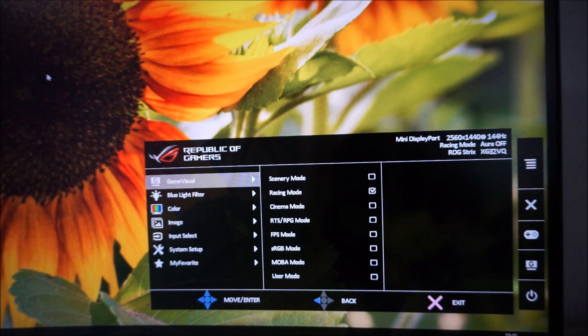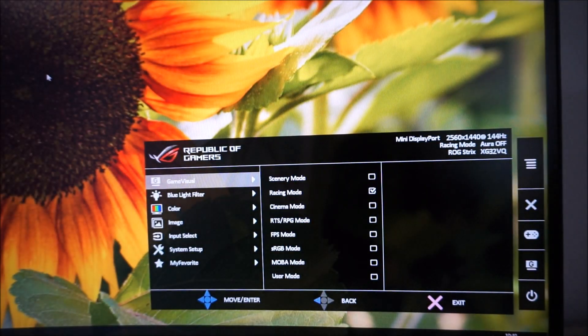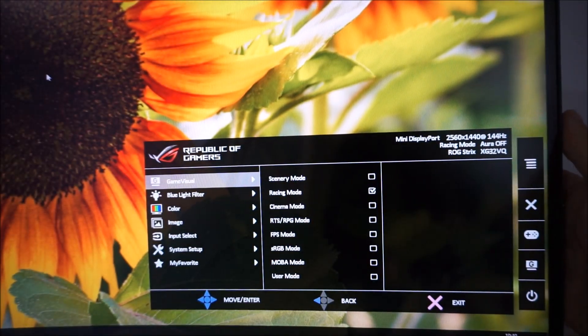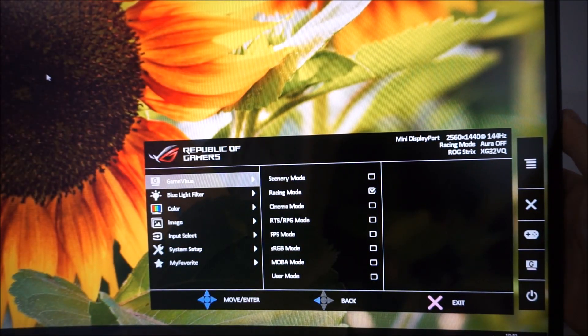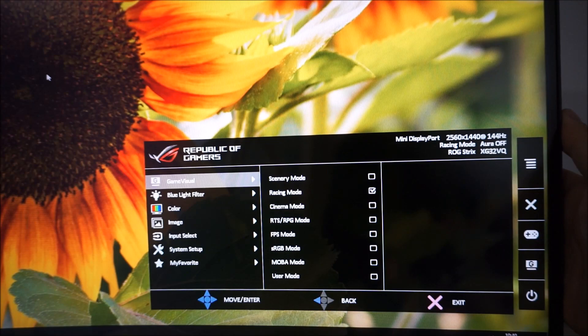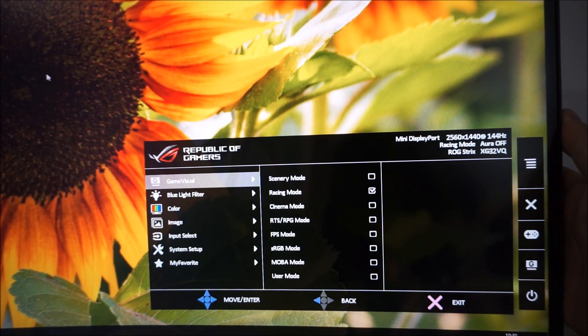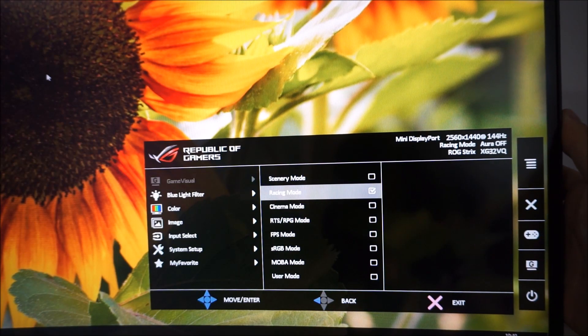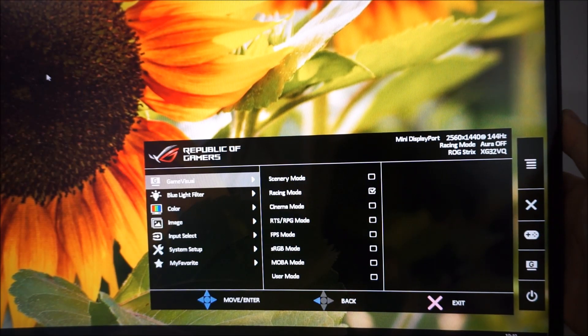If you press it in though, you get onto the main menu system. So there's game visual. This has various different presets, which I've already been through.